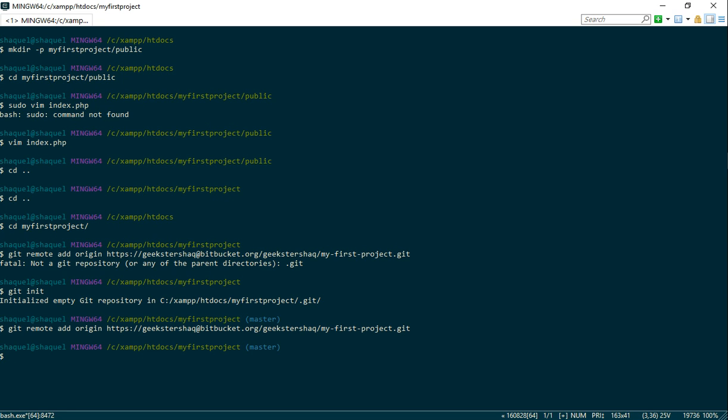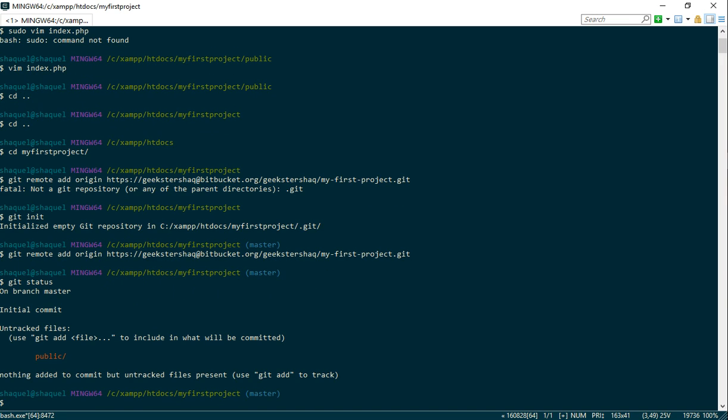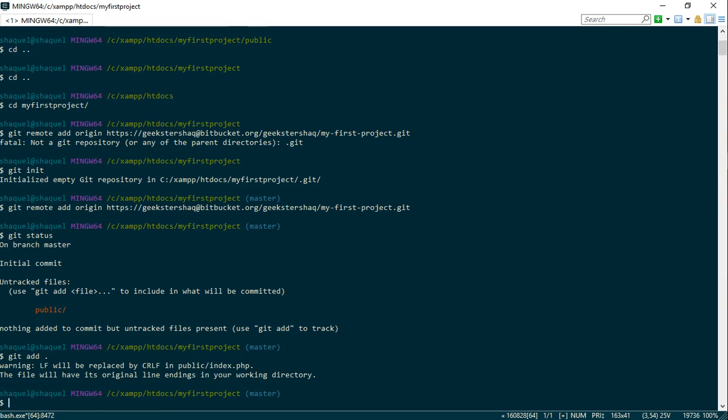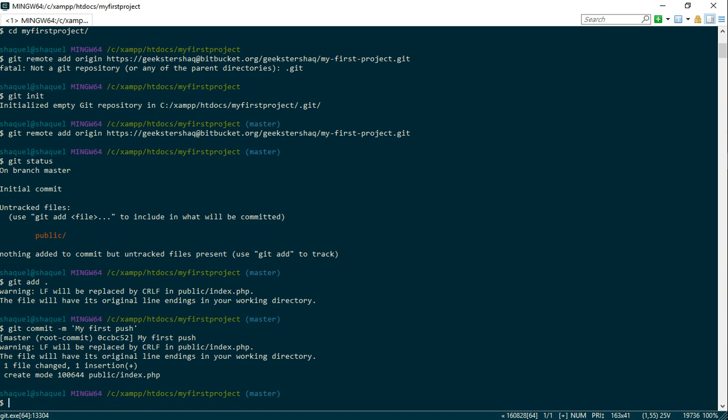My bad guys about that. Now once we've done that, what we need to do is git status. So it has a public directory. Git add dot. Yep. Git commit dash m. So we're gonna write a message and we're gonna write my first push. And then we're gonna do git...